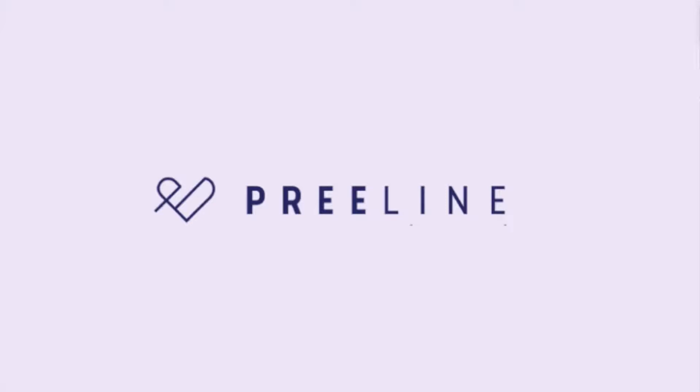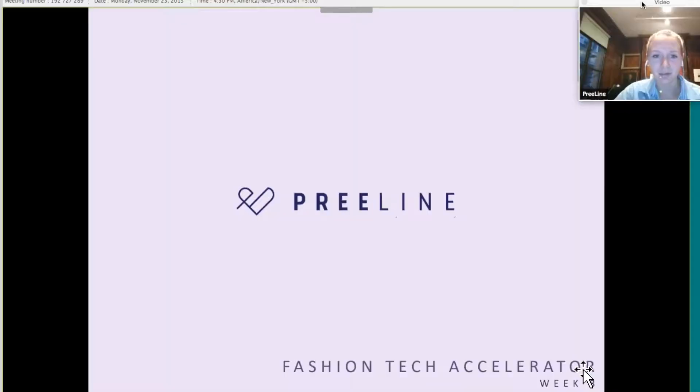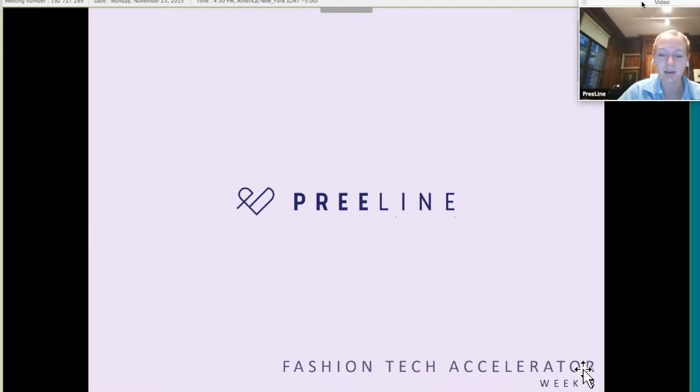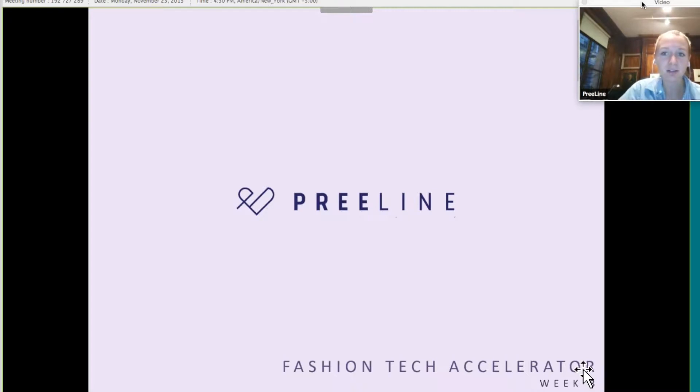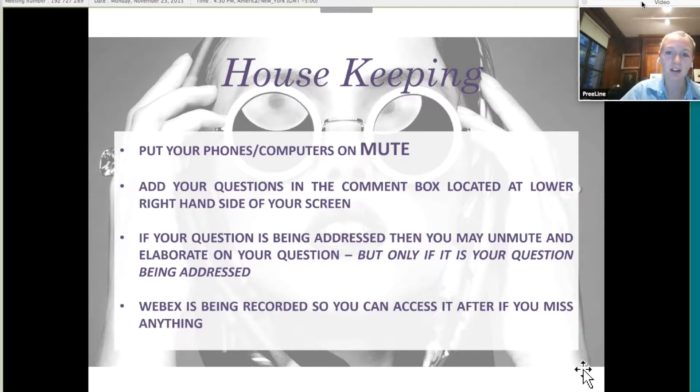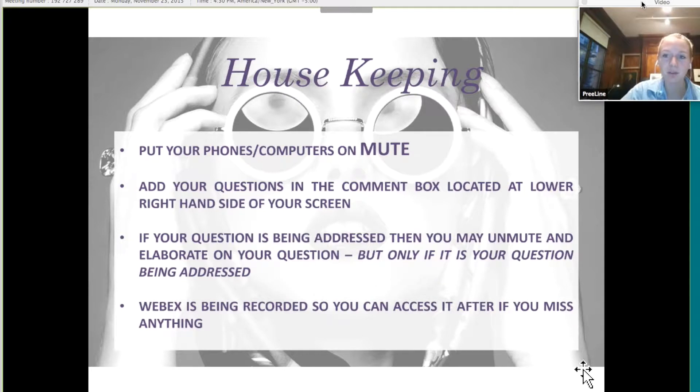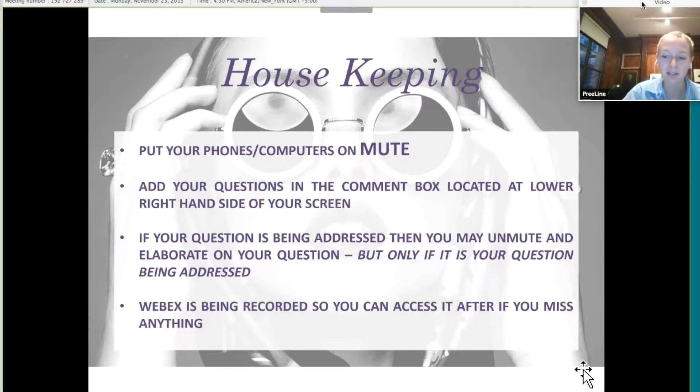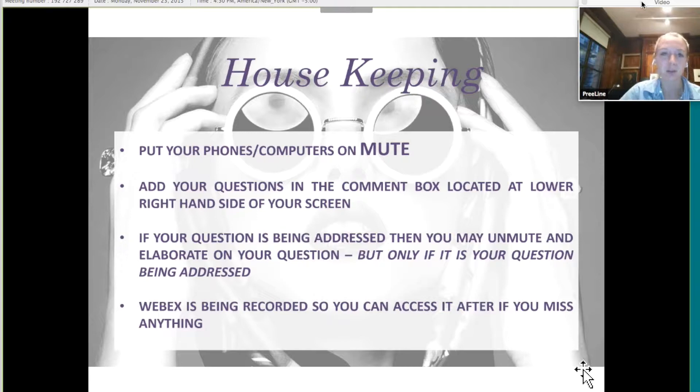Thank you guys for joining us for the last class of our Fashion Tech Accelerator. It's been so much fun doing this with you guys. Thank you for putting up with us as we've also learned with you. So as you know, the housekeeping rules: put your phone on mute. If you have questions, put them in the comment box on the lower right hand side, and we'll answer those questions at the end. Make sure to send questions to everyone, not just one person. This is all being recorded so you can watch it after.